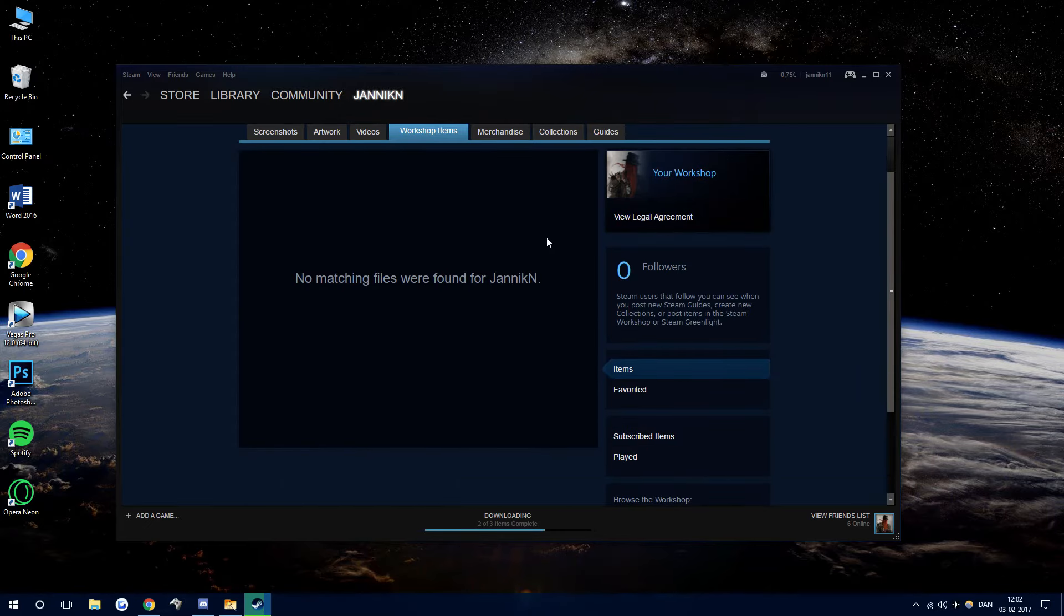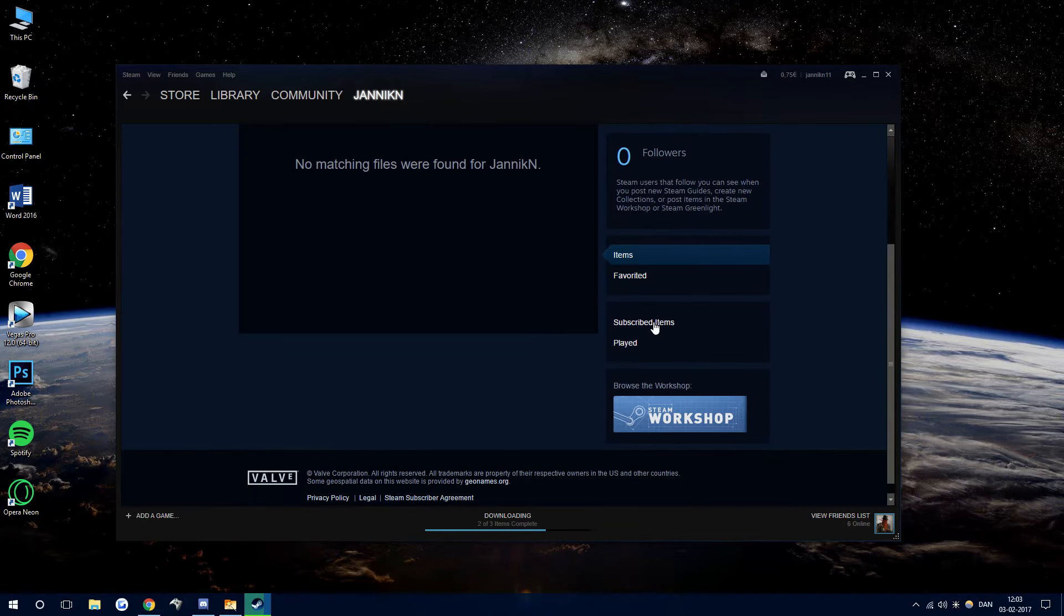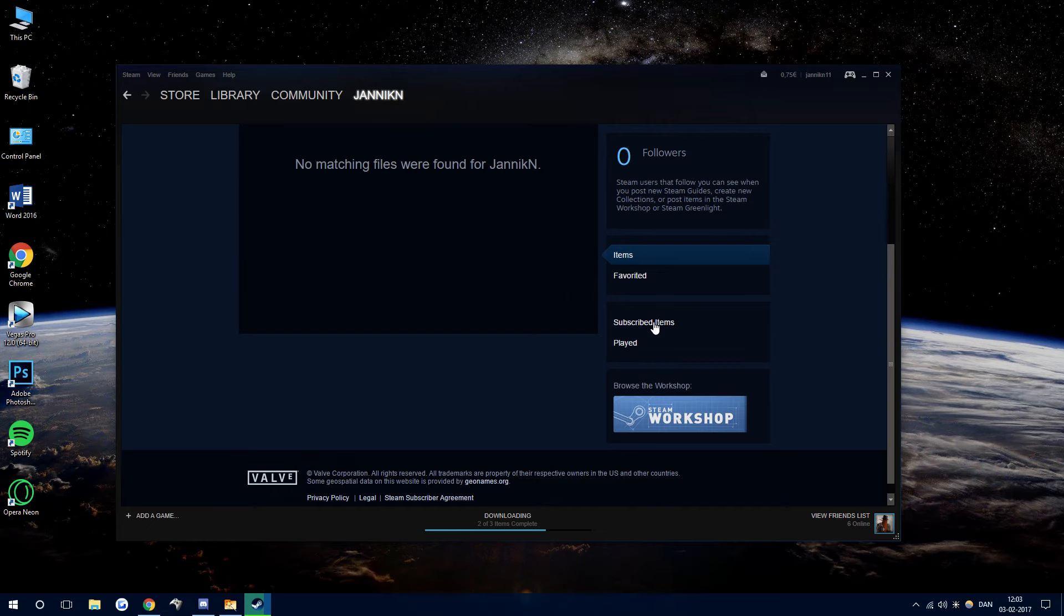And these are the ones that you've personally made, so I haven't made anything, but just scroll down a little bit further and go to Subscribed Items. And in here,